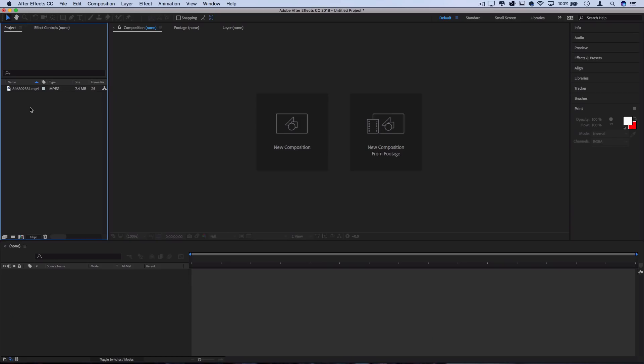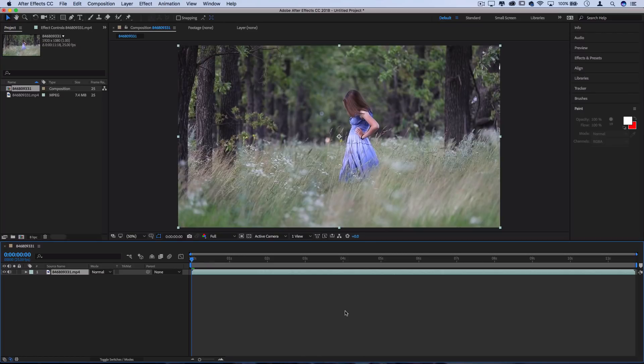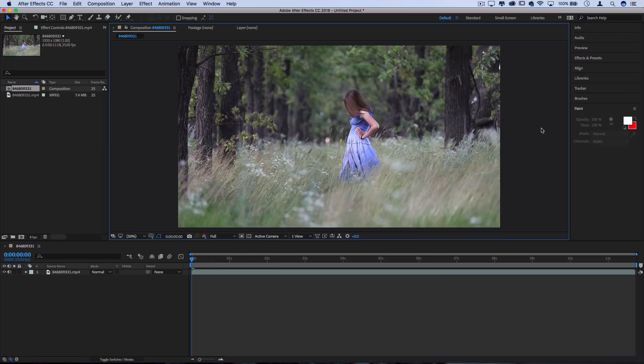So we're here in Adobe After Effects and I've just got one clip in my project media bin which I've dragged in, and I'm just going to drag that onto our timeline to create a new composition.